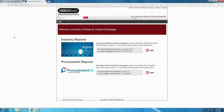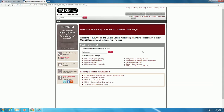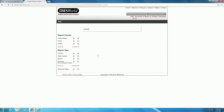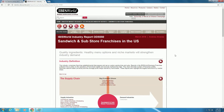Then click on the Databases hyperlink, which will open the IBISWorld portal for the University of Illinois. Click on the Login button next to the Industry Reports. Once in IBISWorld, we can do an industry search of sandwich franchises. This returns several industry reports. Click on the Sandwich and Sub Store Franchise in the U.S. report.